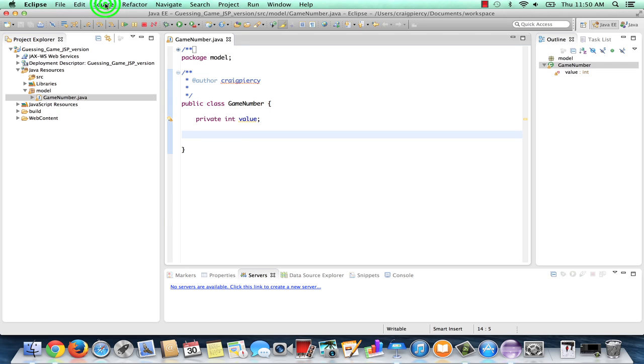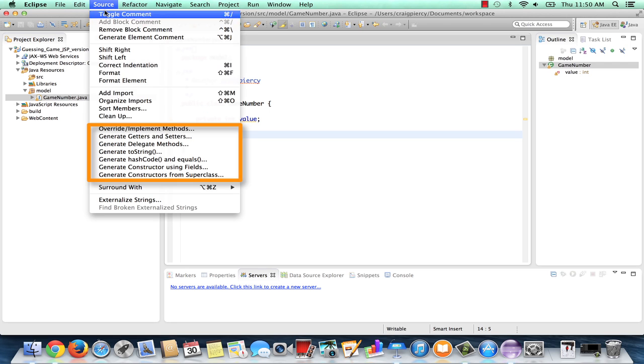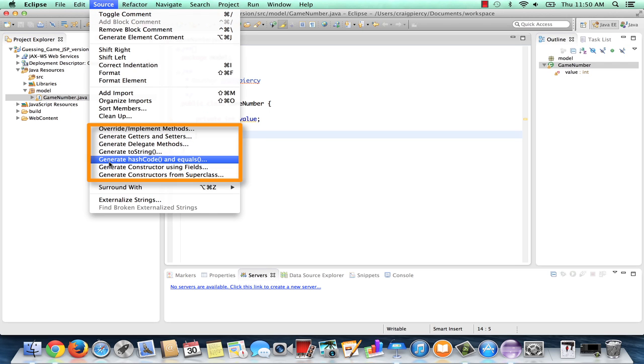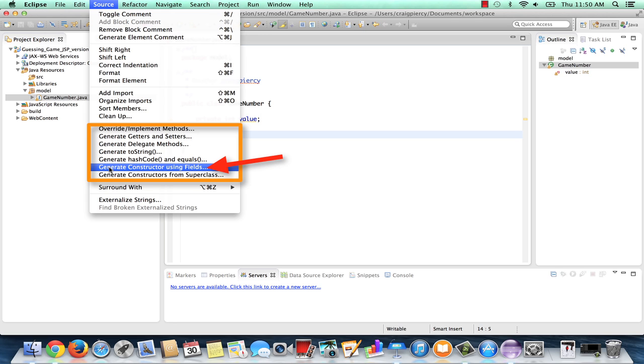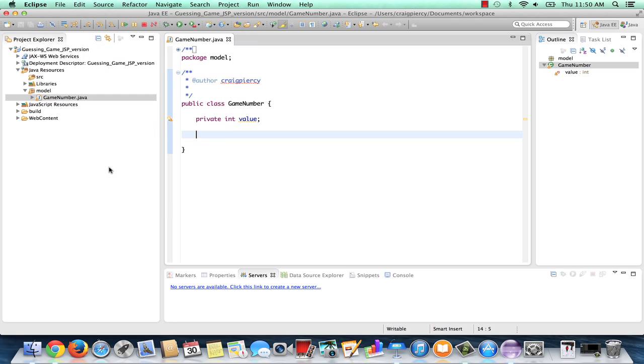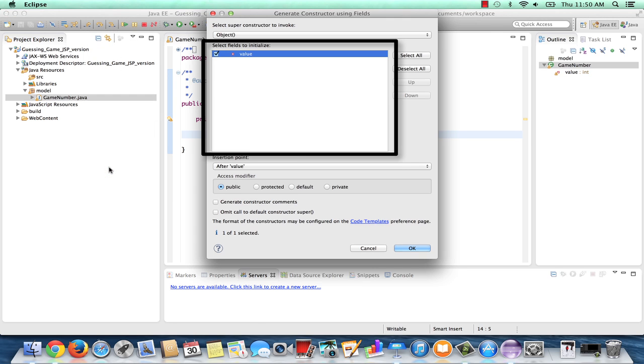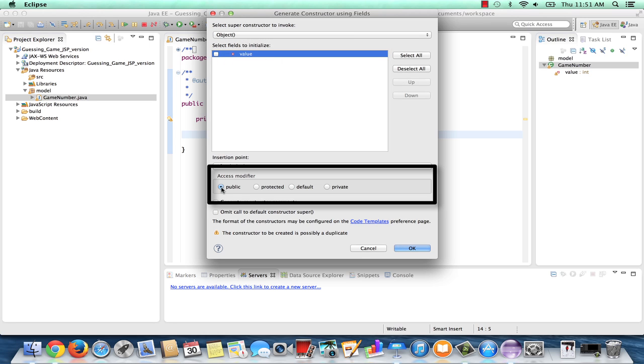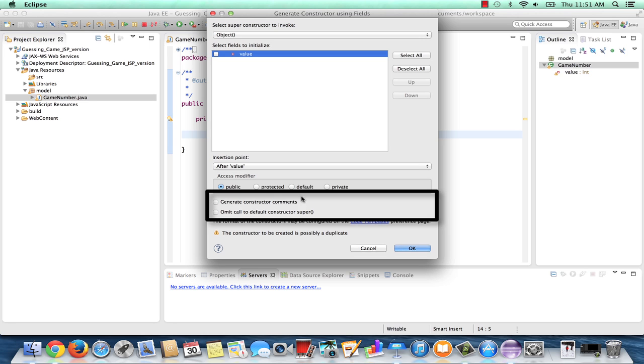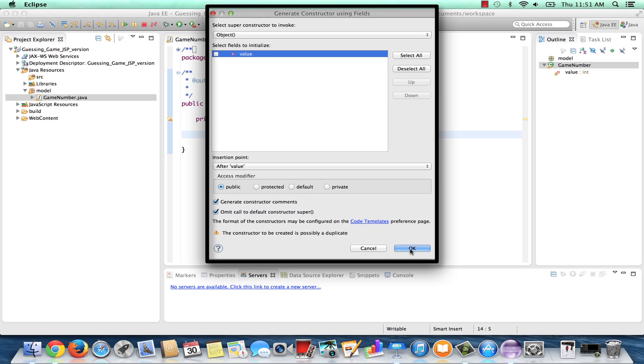Click on the source menu. You'll notice there are several generate items in this menu. I'm going to pick generate constructor using fields. Since we do want a default constructor, I'm going to deselect the field this time. Make sure the access modifier is public. Let's go ahead and generate comments. We may want to fill some in later. And let's omit call to default constructor super. Now click OK.